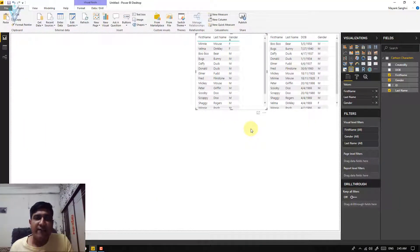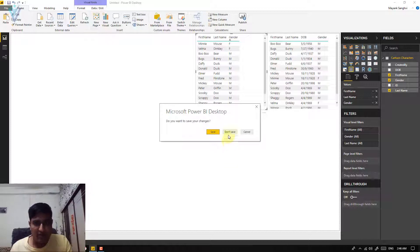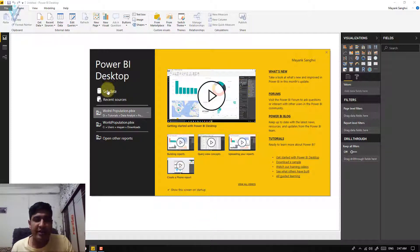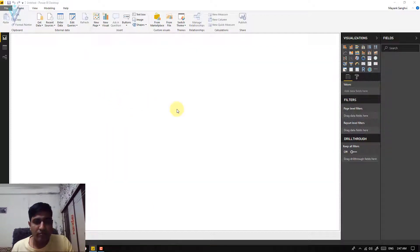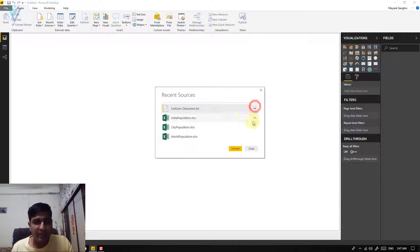At the time of Get Data we used the Load button. Now let's see the difference between Load and Edit. I'm going to open a new Power BI window and close the previous one. In our new instance, instead of clicking Get Data, we are going to select Recent Sources. I'll click on the recent source for cartoon characters.txt and click on Connect.